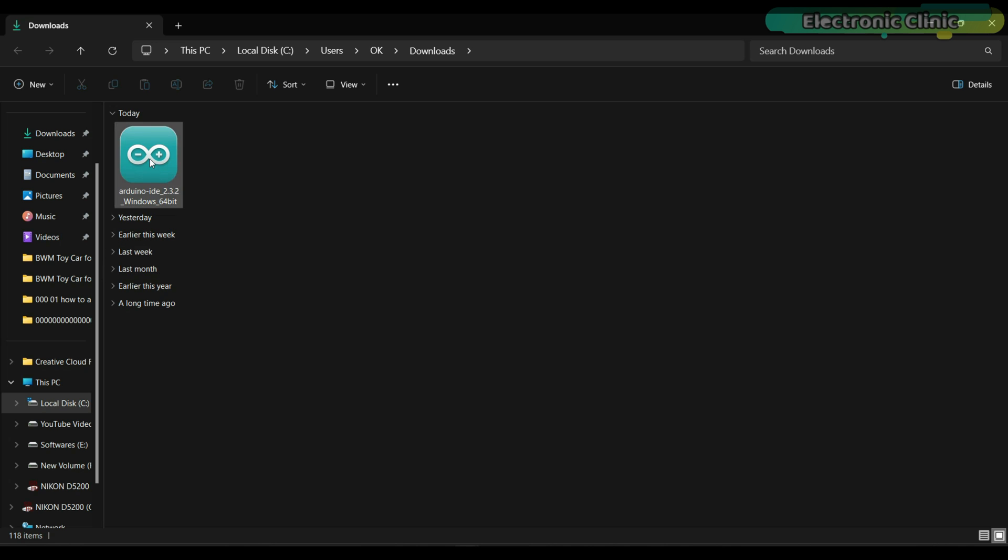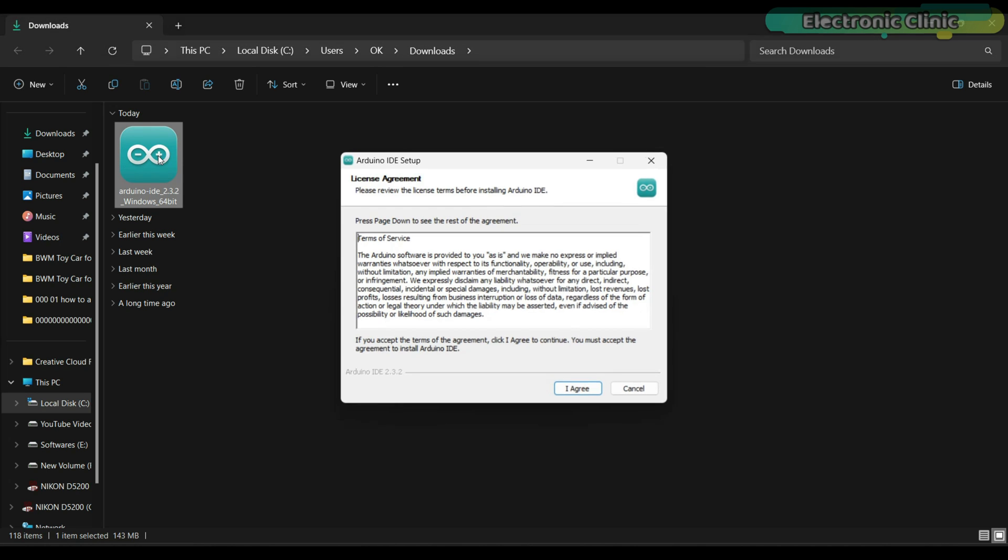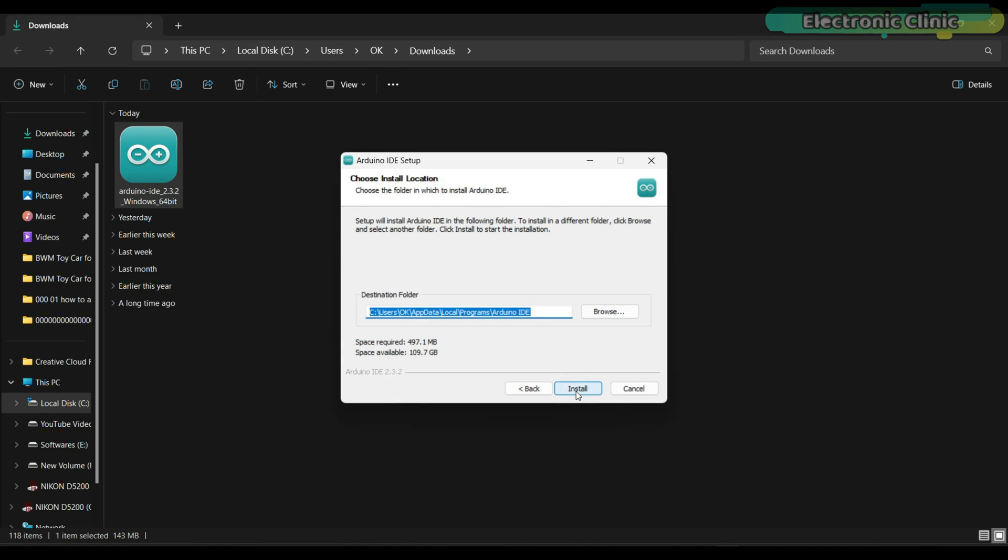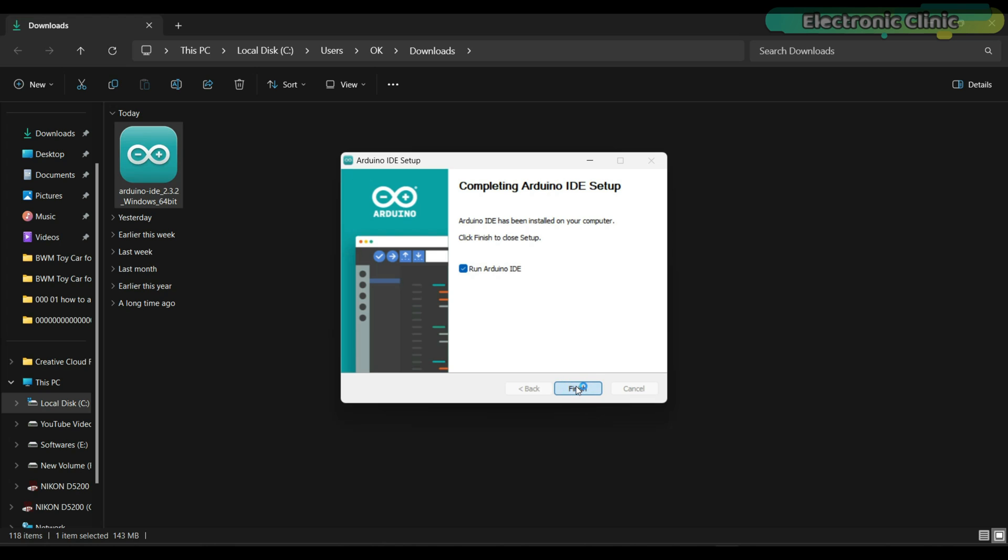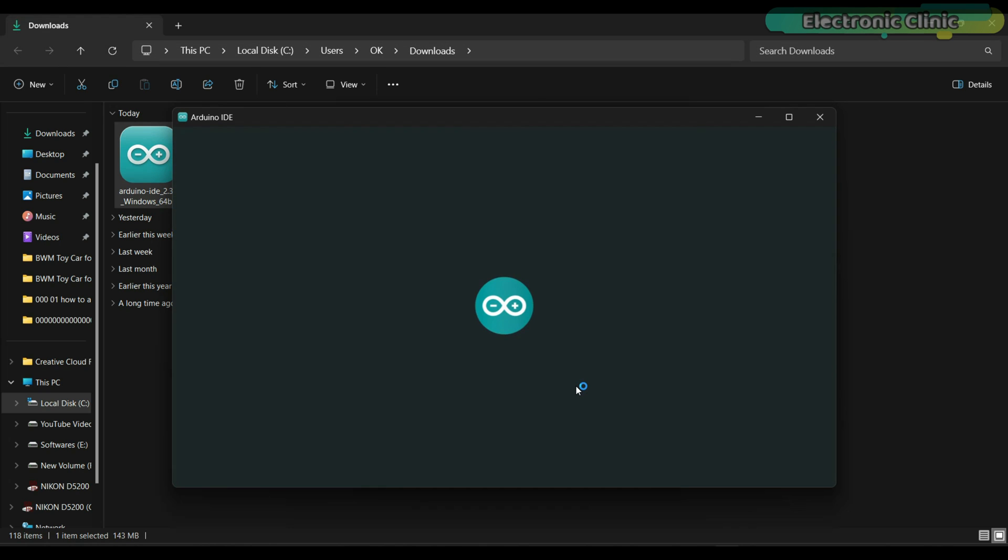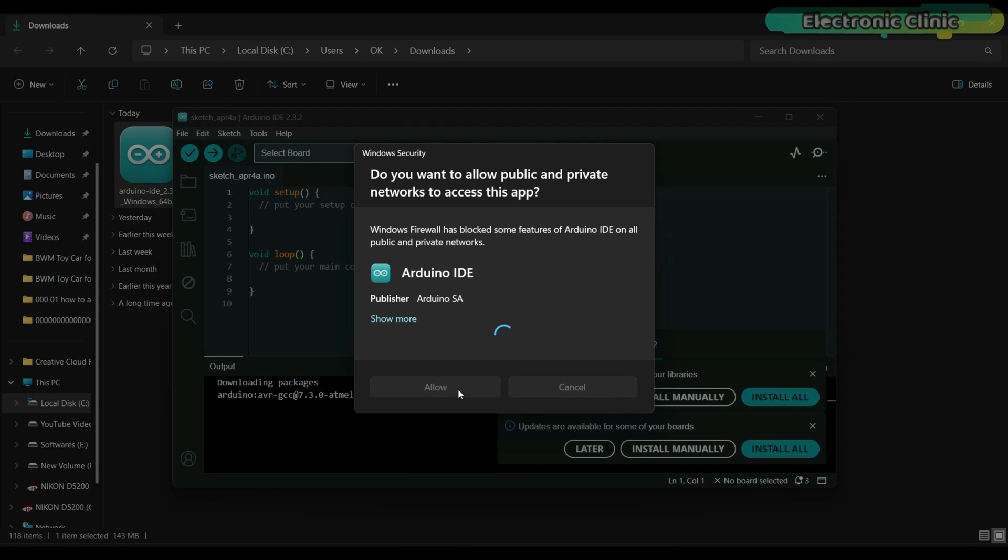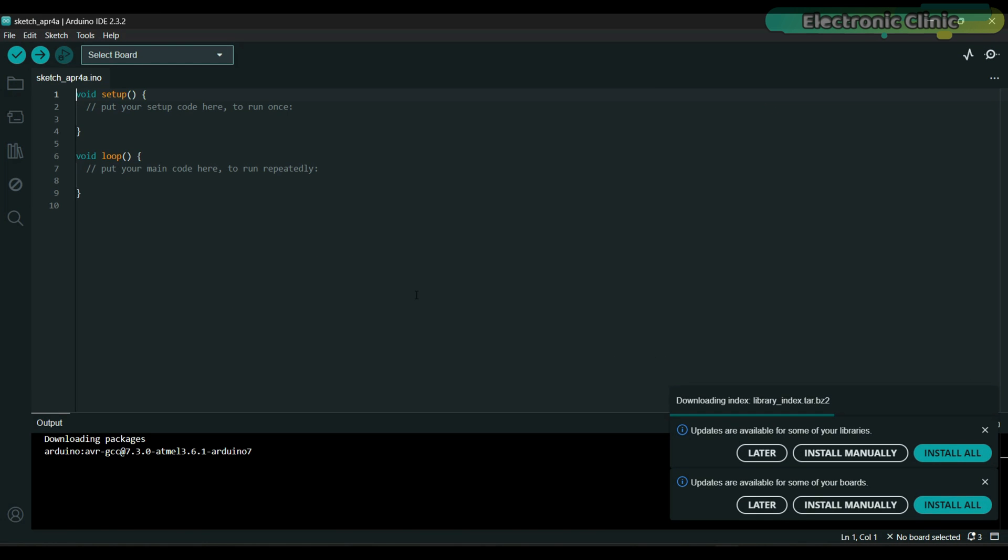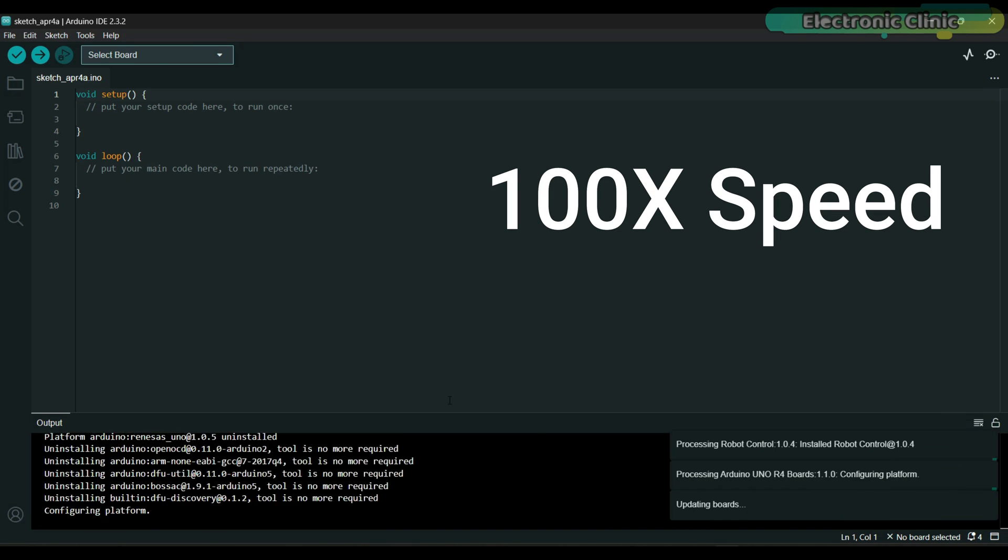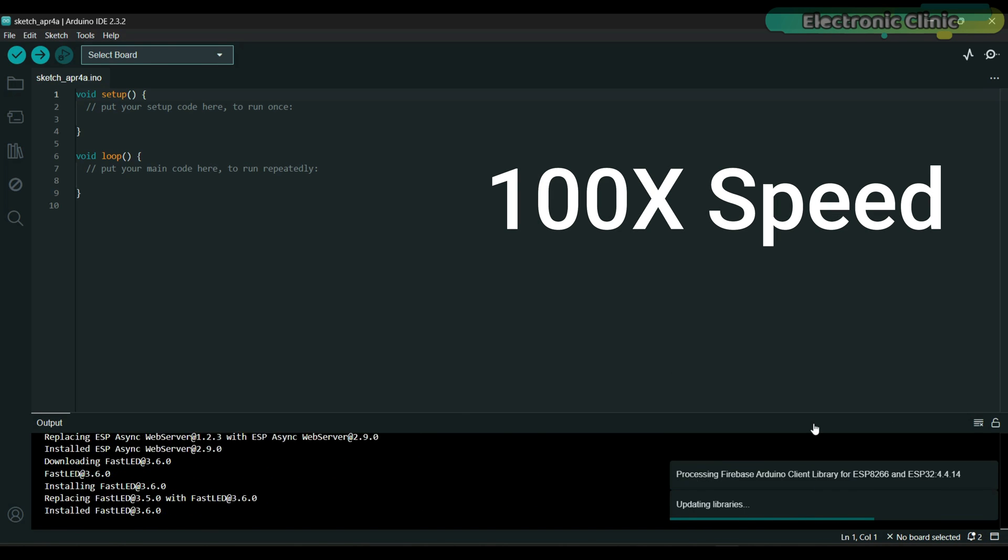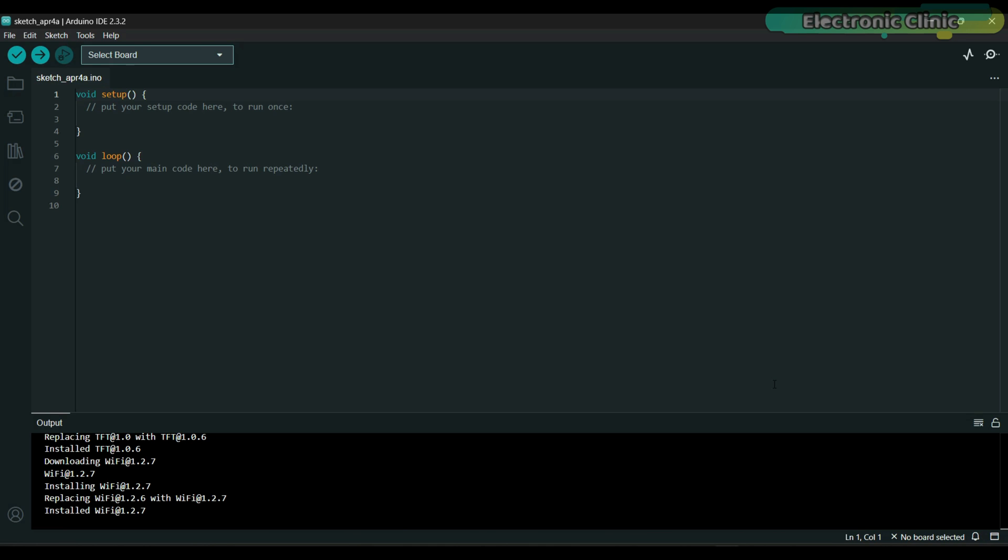The Arduino IDE has been downloaded and now let's go ahead and install it. All the libraries and ports are updated and now my Arduino IDE is ready.